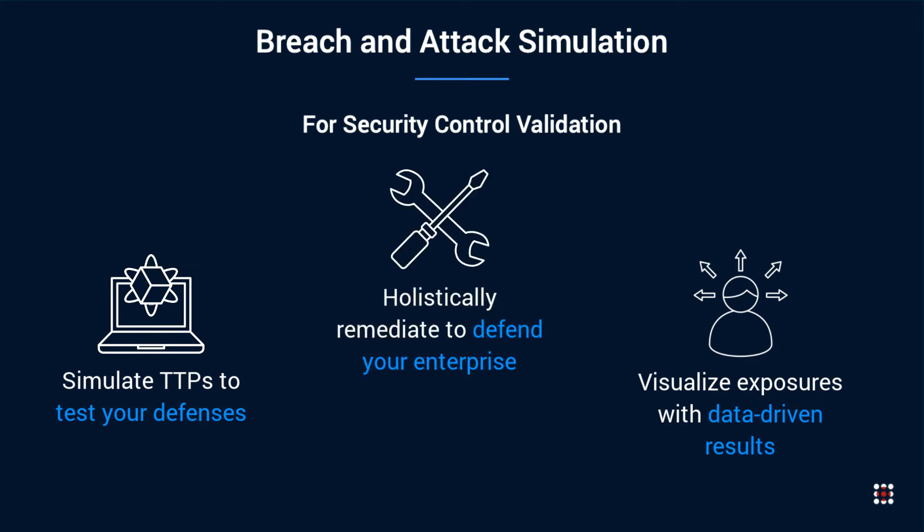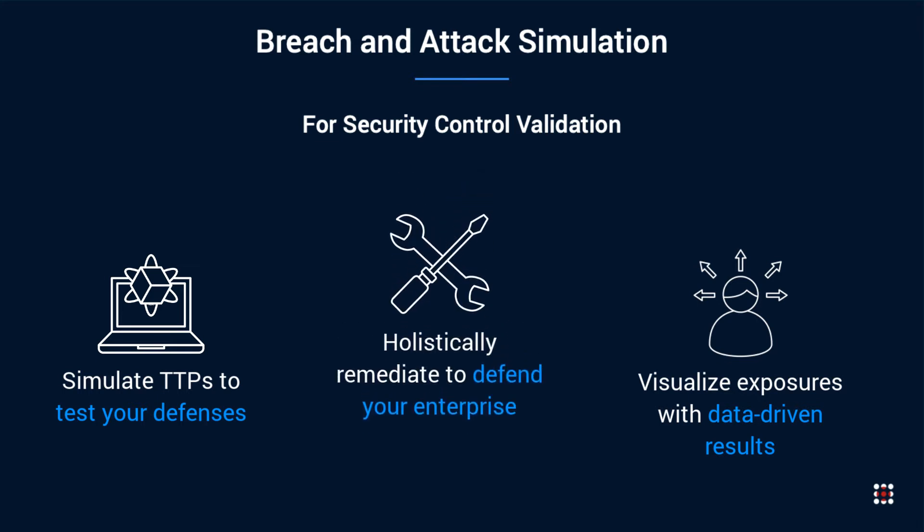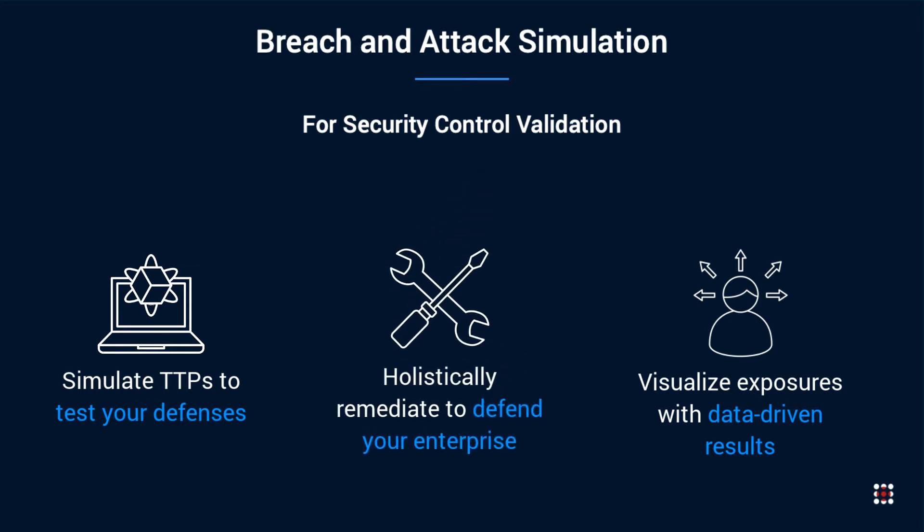More importantly, the results are correlated and presented in remediation by security control categories. This lets your teams quickly and effectively remediate to harden your defenses to protect against APT29.